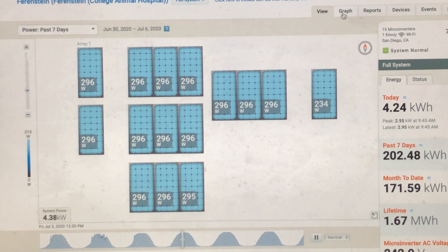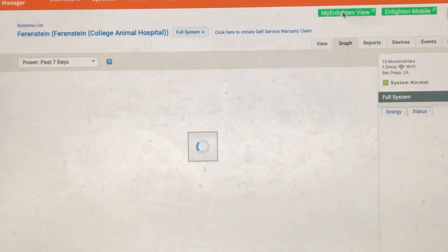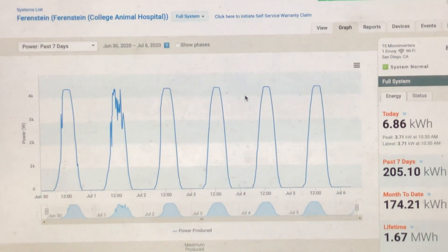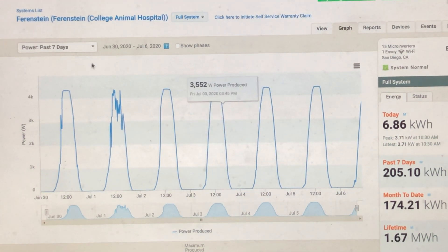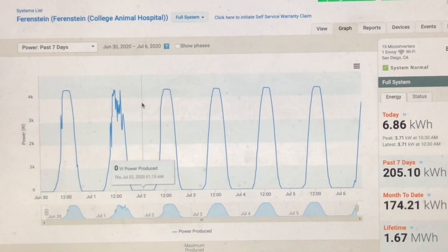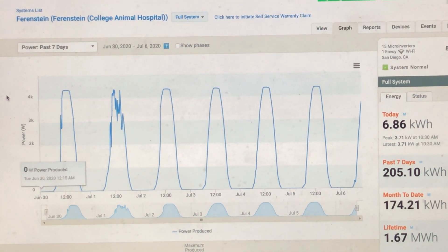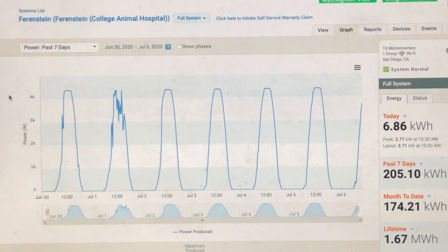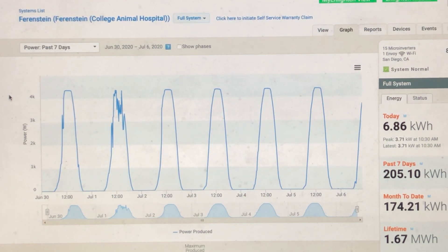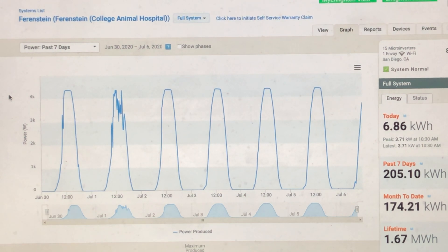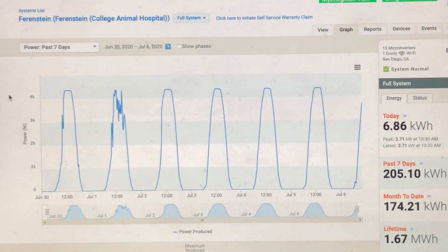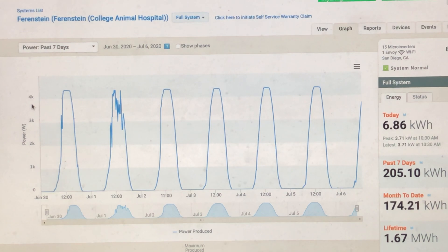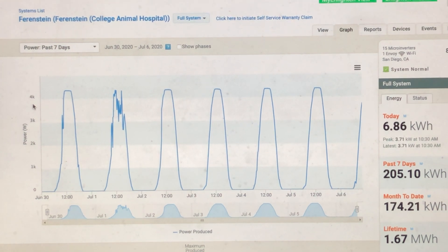All you get with SunPower is this overall graph that looks like this. This, for example, is the last seven days, and this is essentially all you would get with a SunPower system. Now, while you can see the overall production still, it doesn't give you a very good view of what's going on internally.